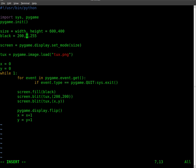So red's at 200, green is at zero, so there's no green in this image, in this color.